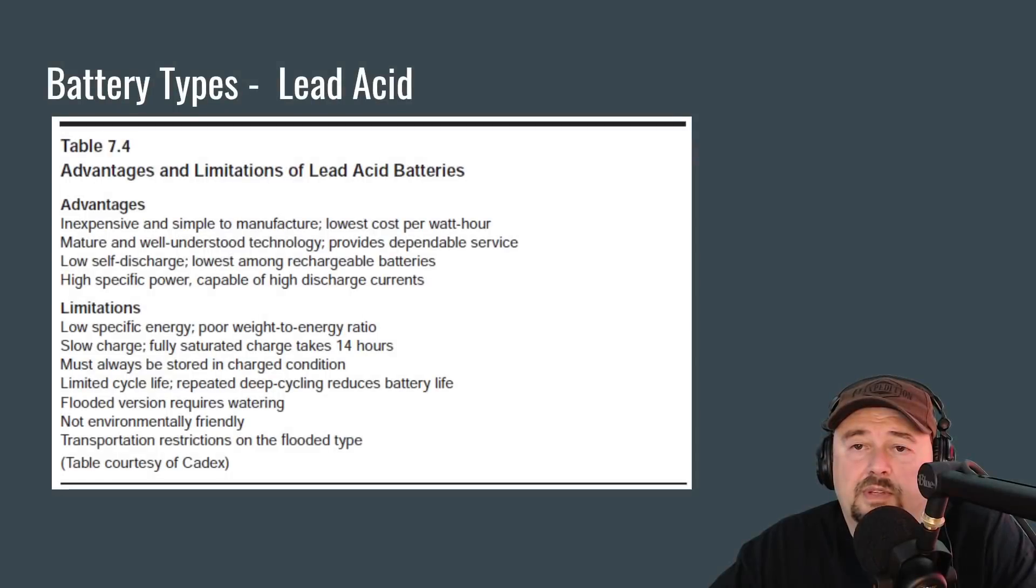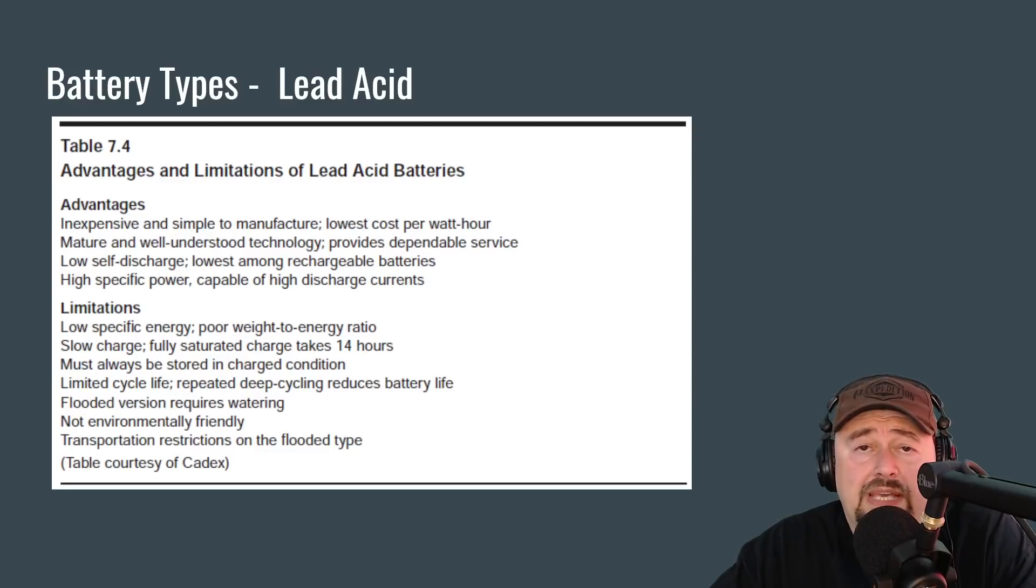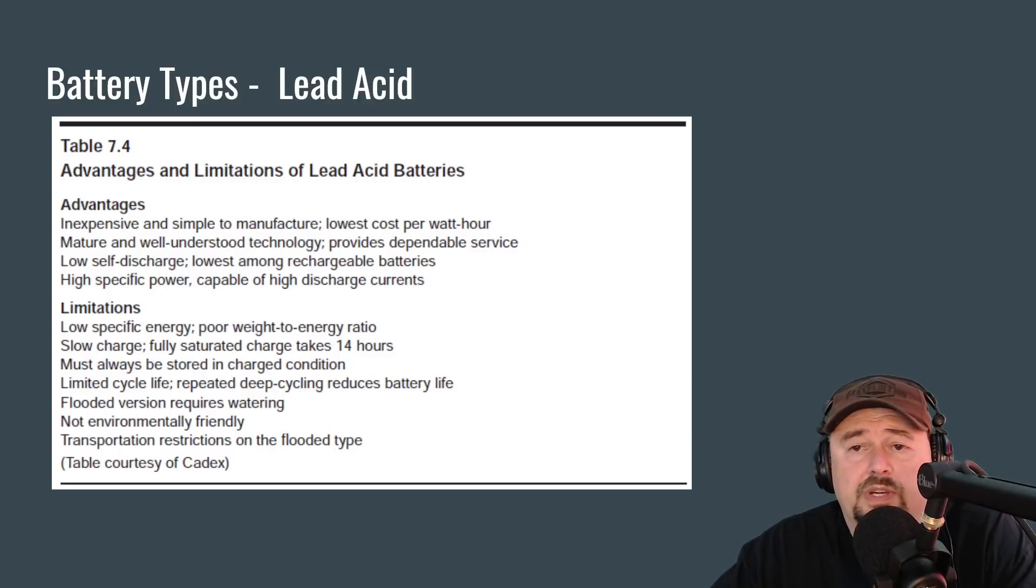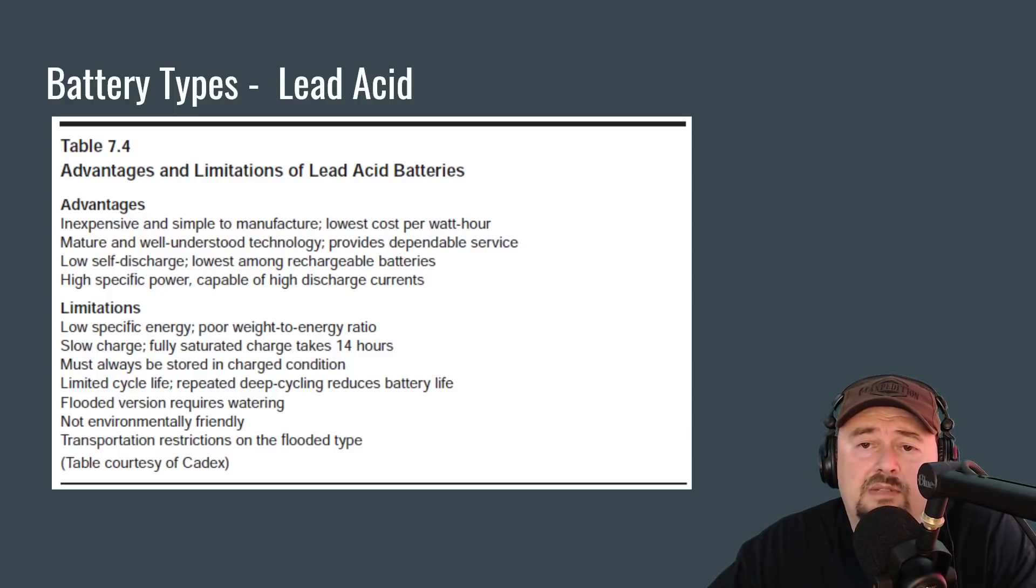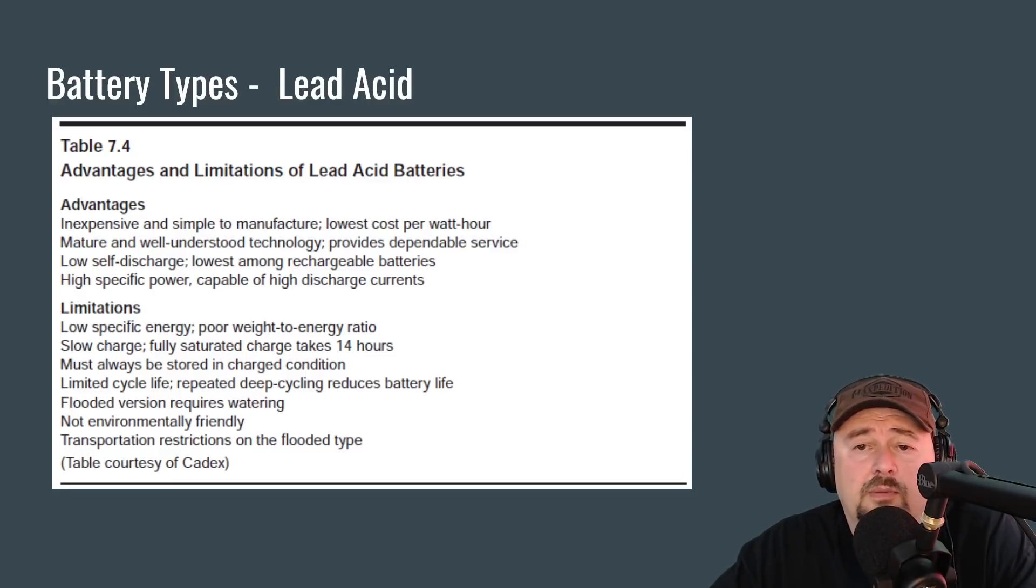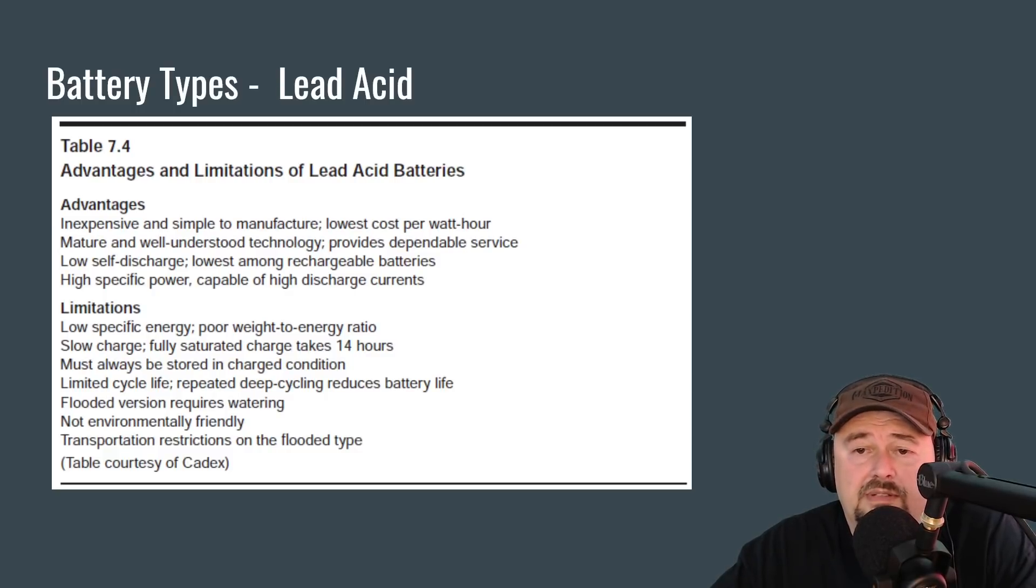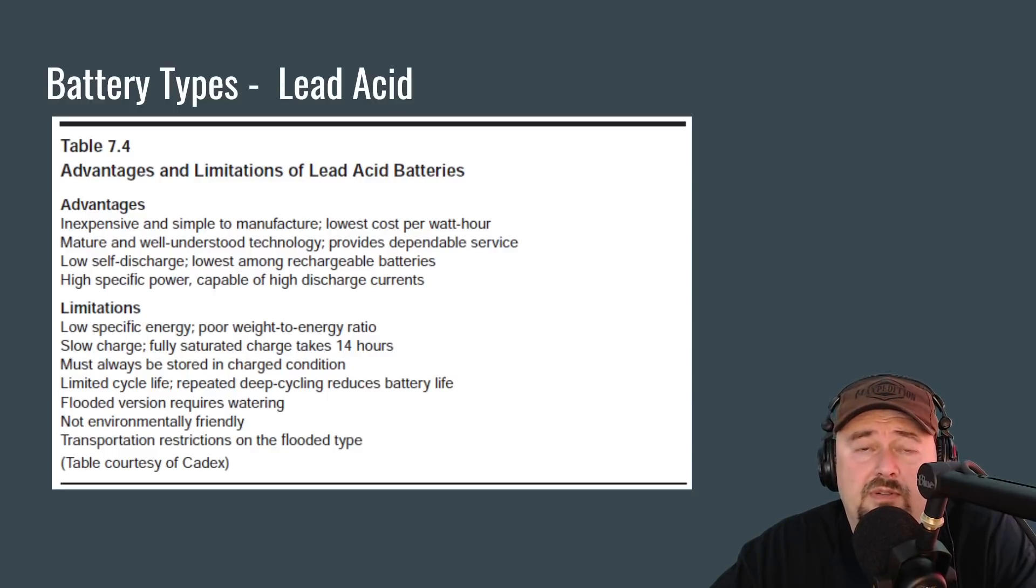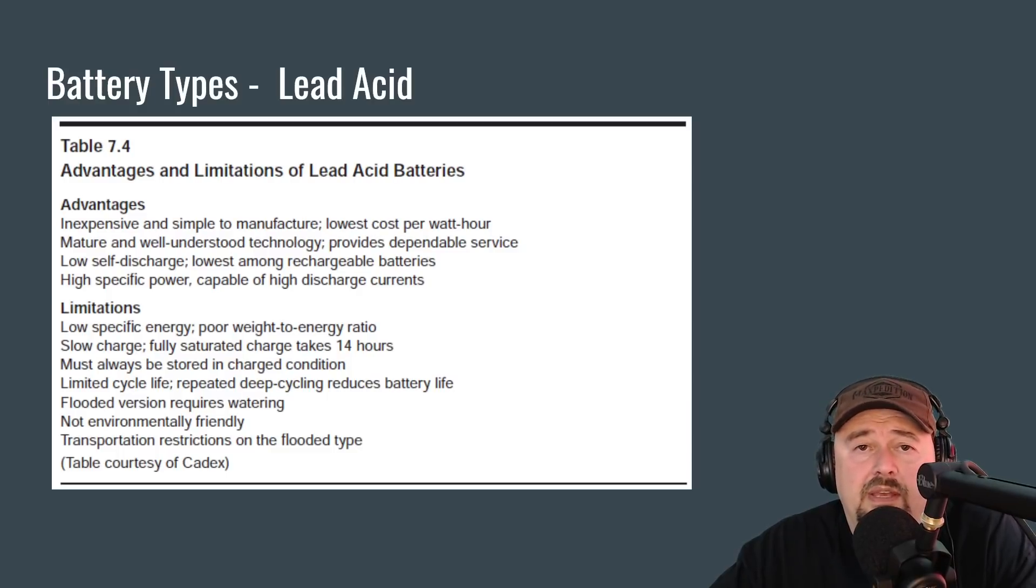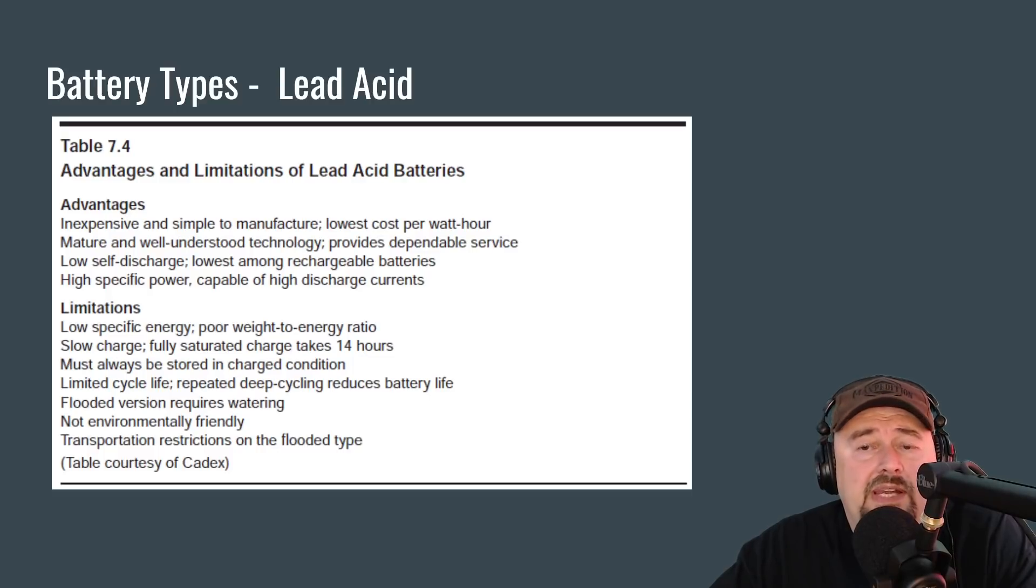One of the things that I really like is the chapter goes into detail about different battery types. Here is an example when they go into detail on lead acid batteries. You can see table 7.4 and it talks about advantages and limitations of lead batteries. And these are things that you want to consider when you go and you purchase your battery. So for example, they talk about how lead batteries are inexpensive and simple to manufacture and they have a low cost per watt hour. They are mature and well understood technologies and they provide dependable service.